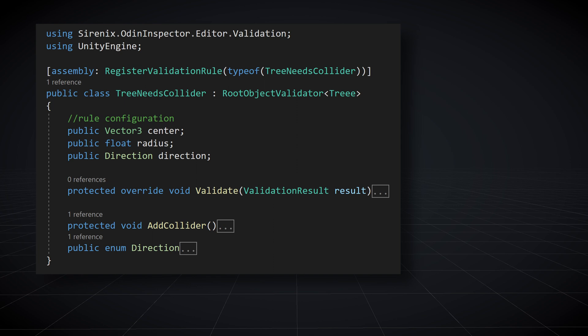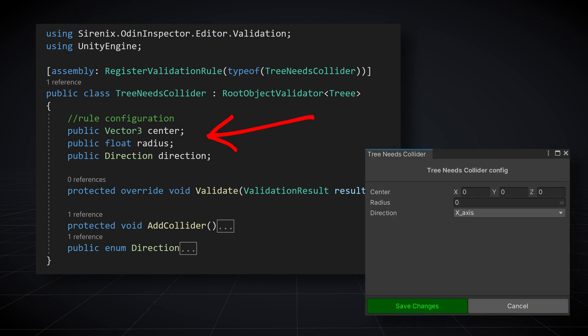Any public or serialized fields in our rules will then show up in the configuration menu. These can then be used for any number of purposes.